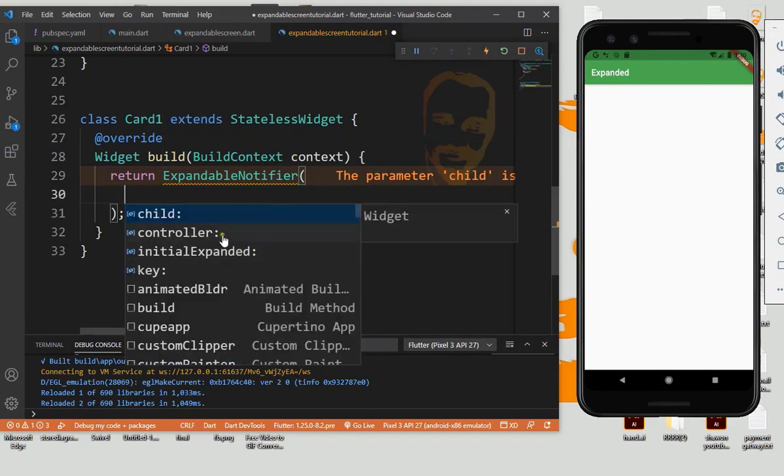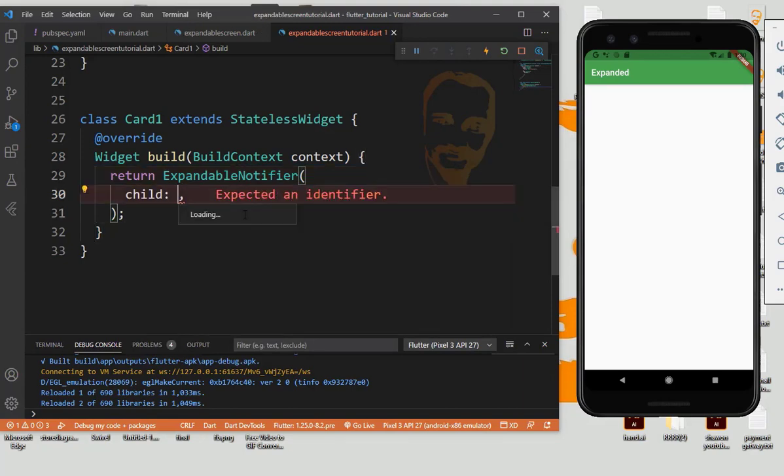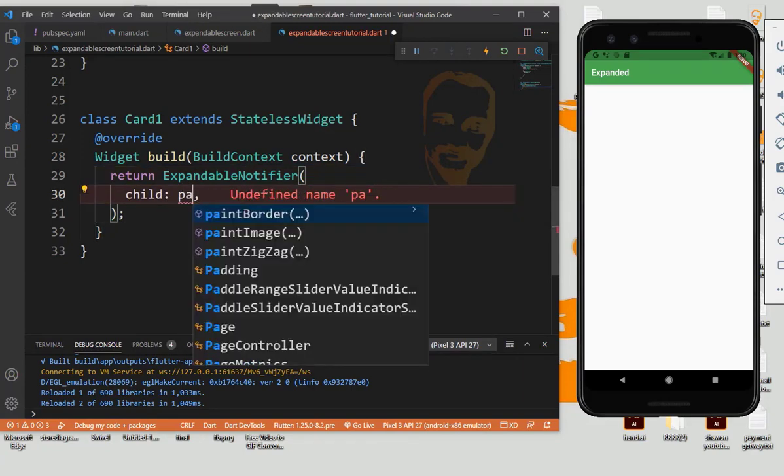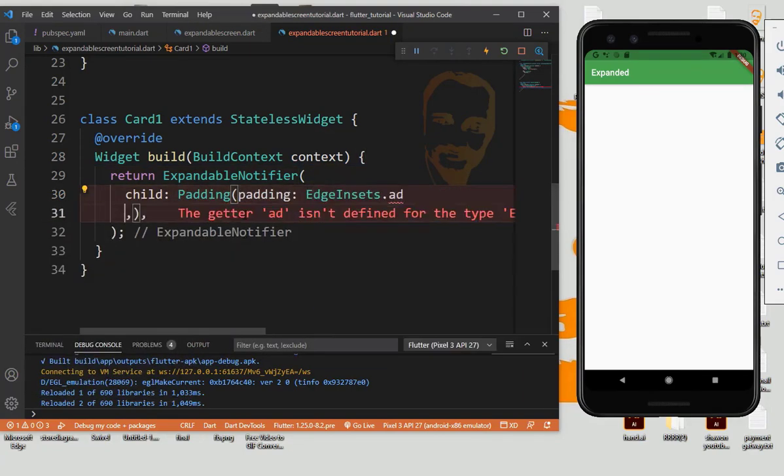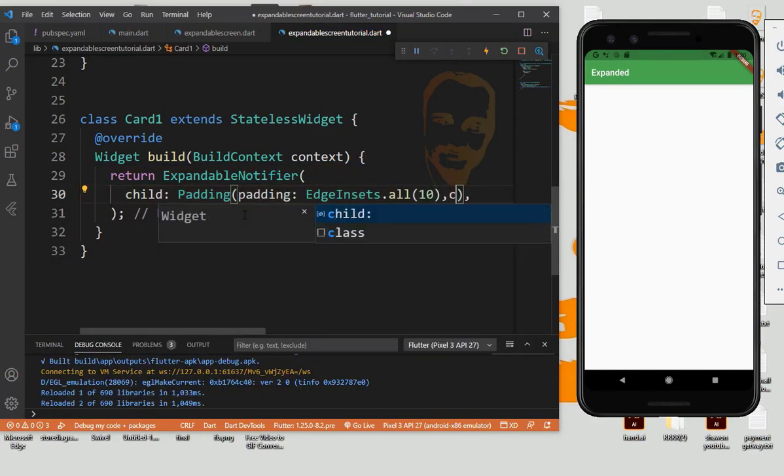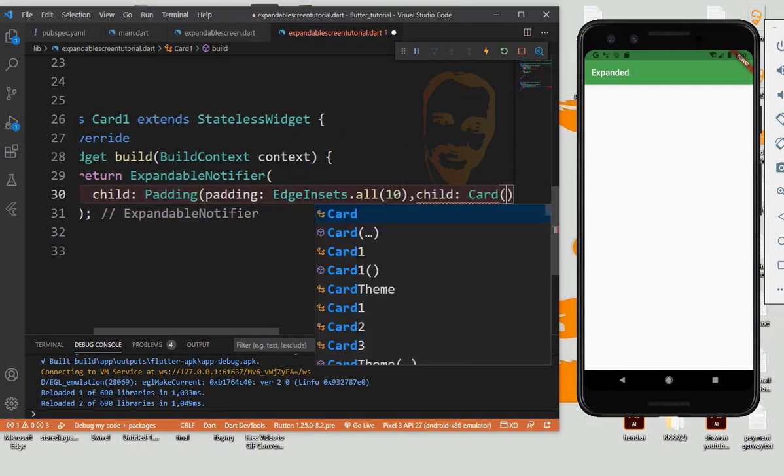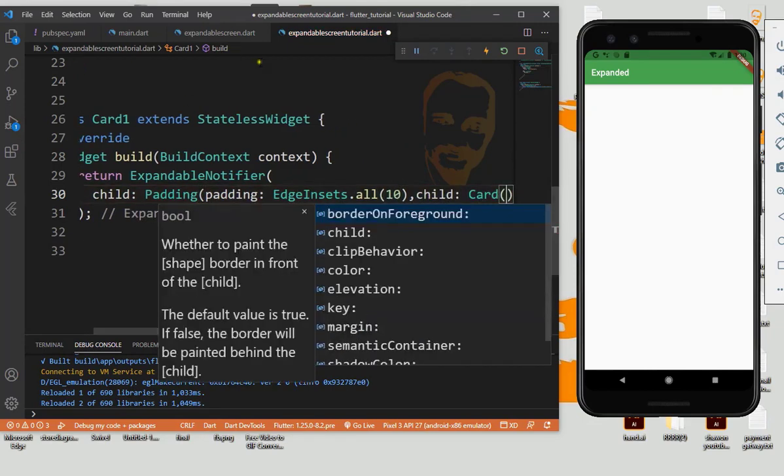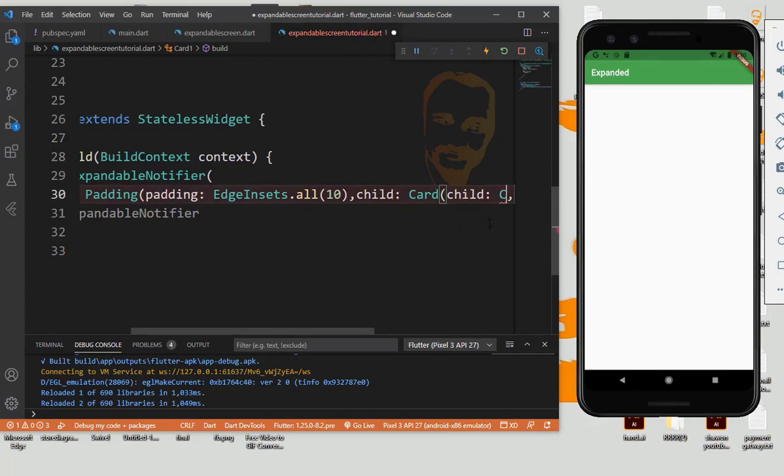That's it. Then we need child also, then passing out padding, child also card, then child also column.